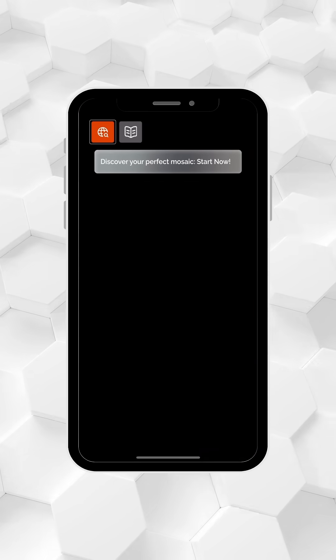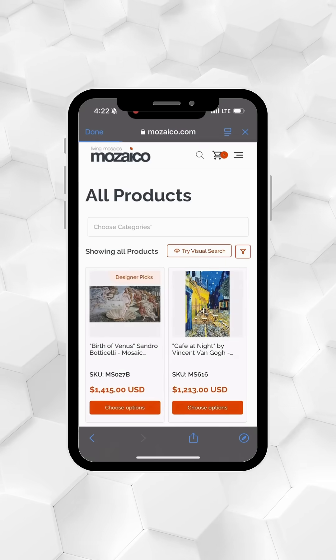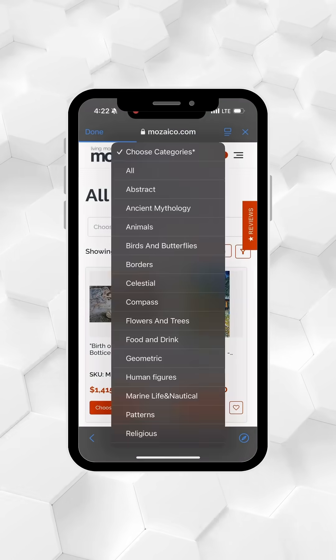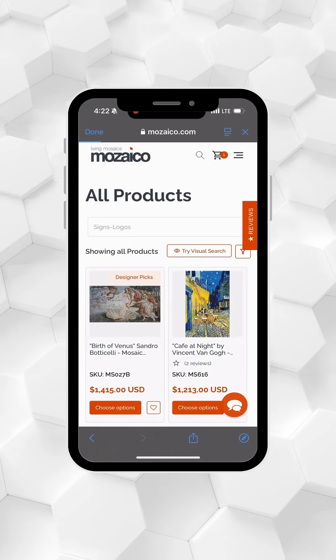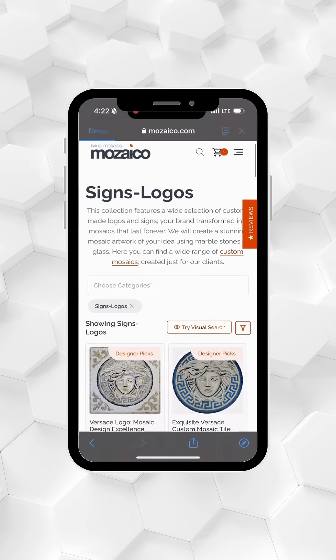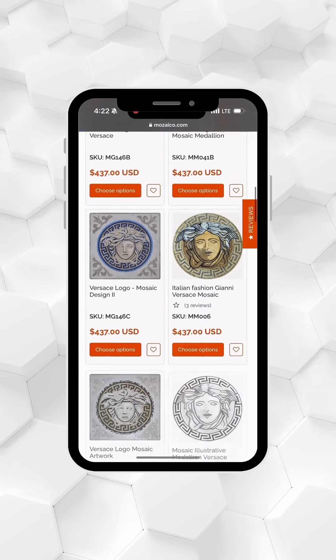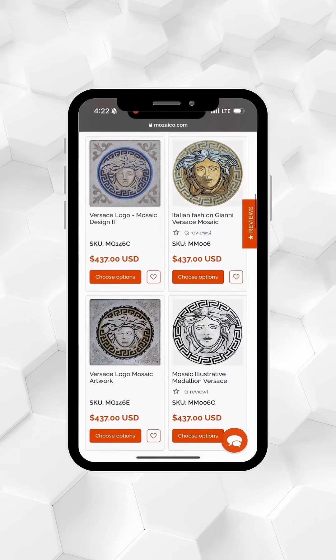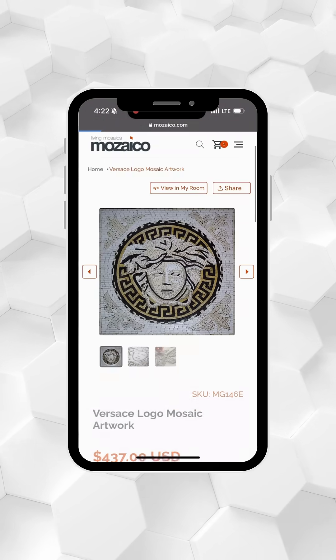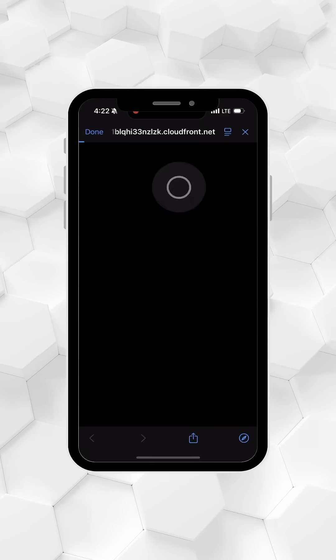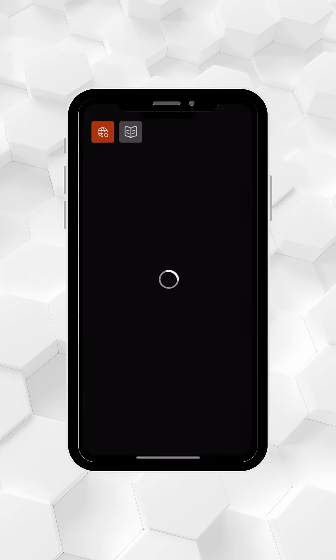To get started, tap the menu icon in the top left corner to browse our vast collection of mosaic designs. When you find a design you like, tap View in My Room to place it in your space.